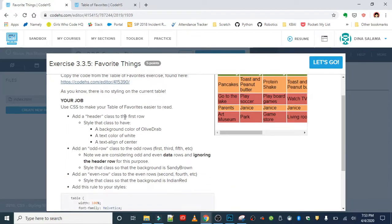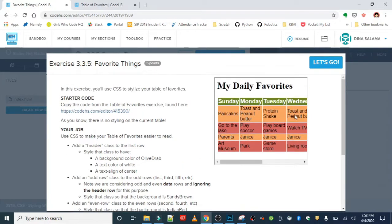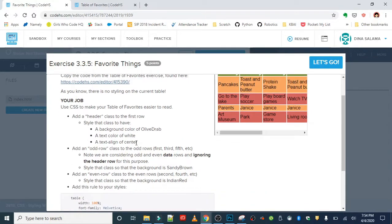We're going to add a header class to the first row where we're going to style it with a background color of olive, a text color of white, and then we're going to center align. So this will be the final result. In all of the odd rows, which are the first, third, and fifth, we're going to use a sandy brown color.